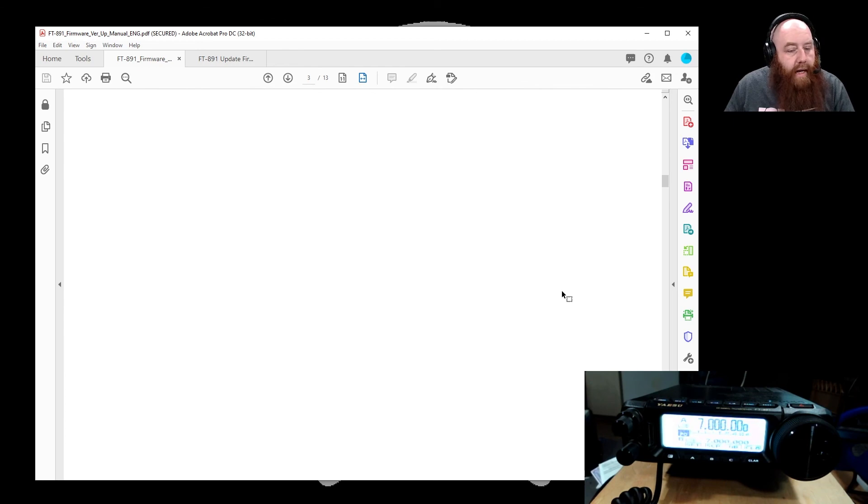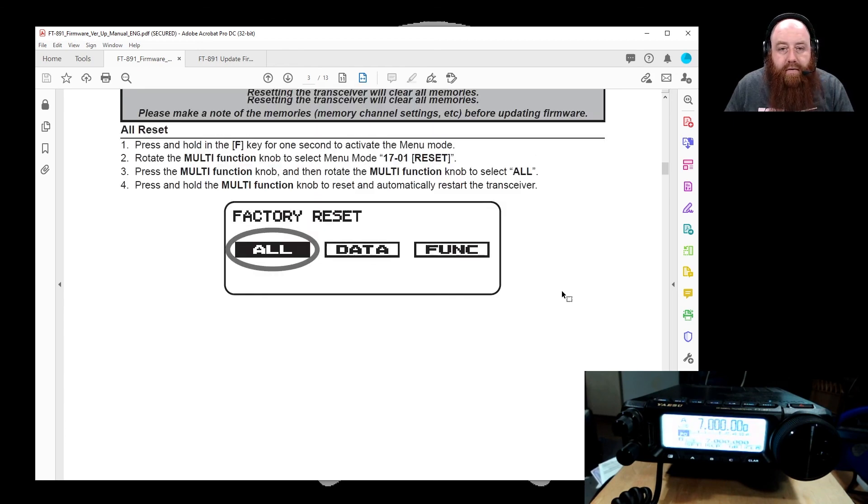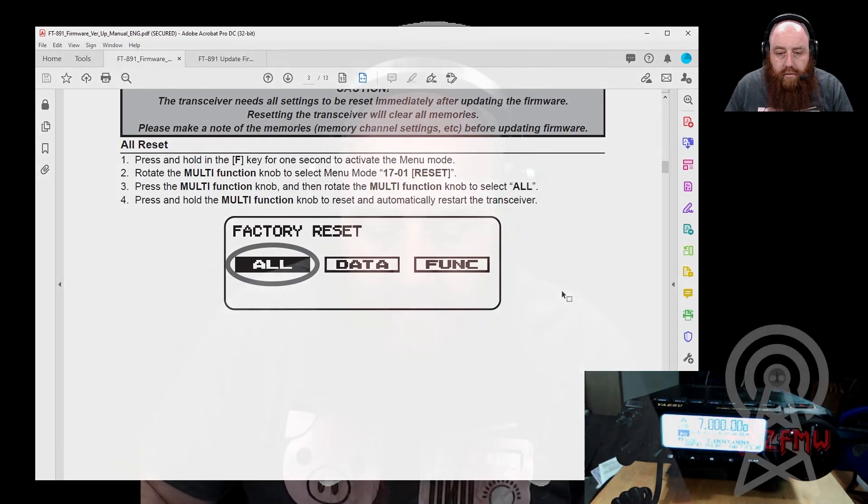I now have the updated firmware. And we're good to go from there. Firmware is now updated on my 891. I'm ready to go play with it. This is Beersnack saying, get on the air.